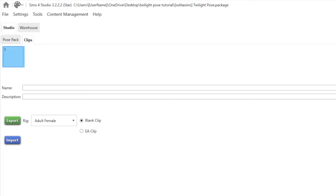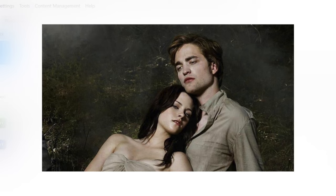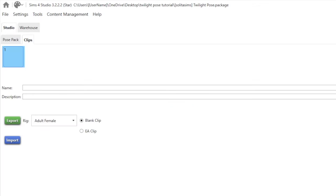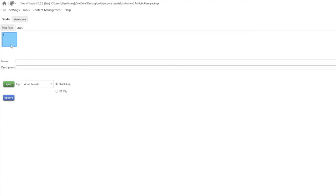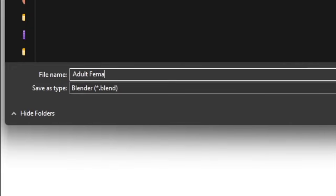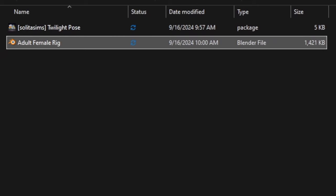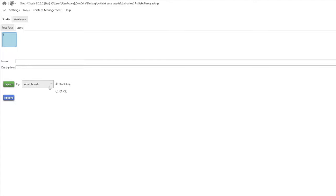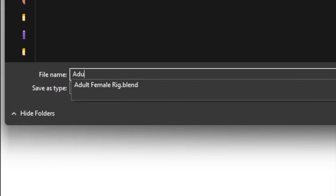Think about who your pose involves — adults, teenagers, children, infants, etc. I'm going to be using an adult female and an adult male. You're going to download whatever rig you need. I'm going to make sure Adult Female is selected with Blank Clip and press Export, naming it 'adult female rig.' Then I'll find Adult Male, do the same thing, and save it as 'adult male rig.'